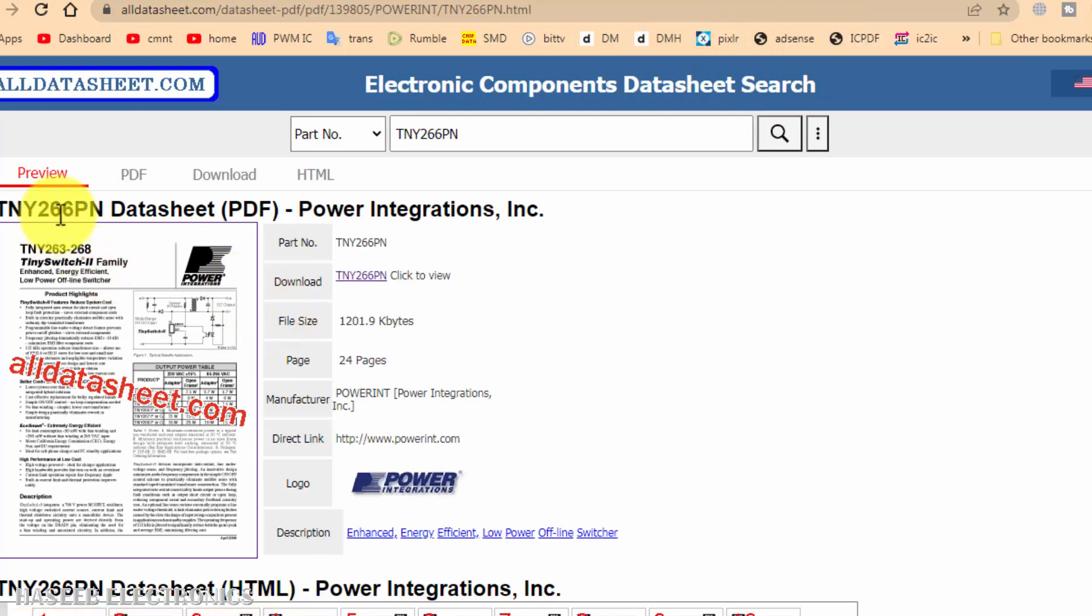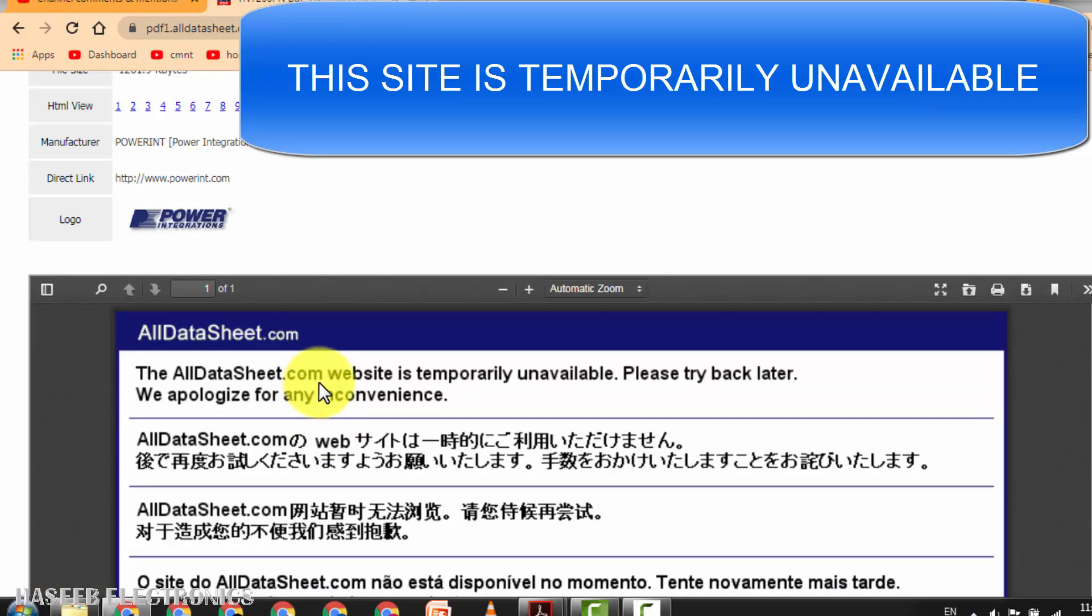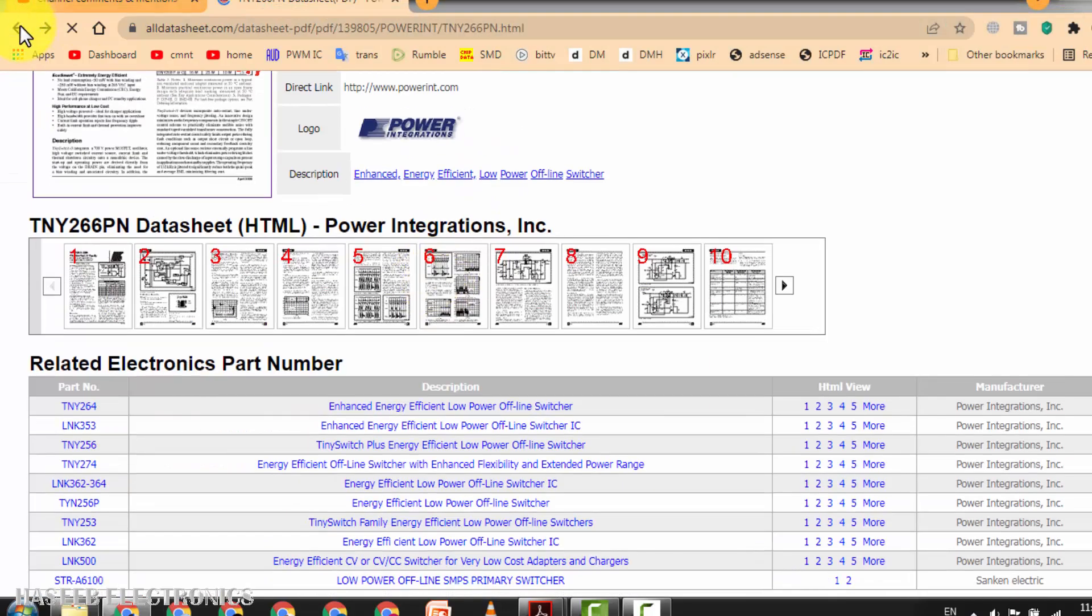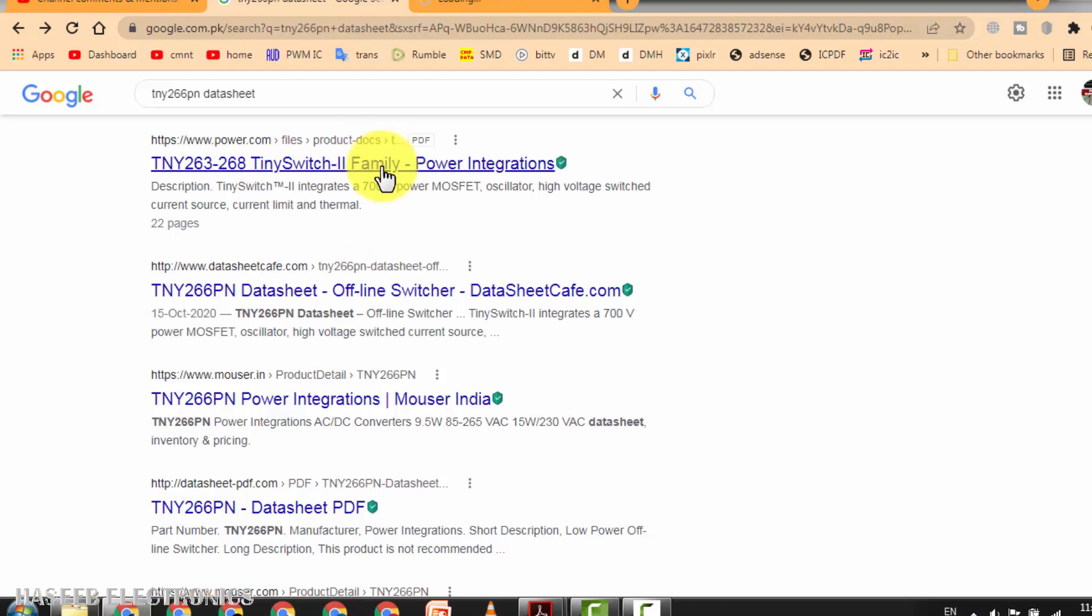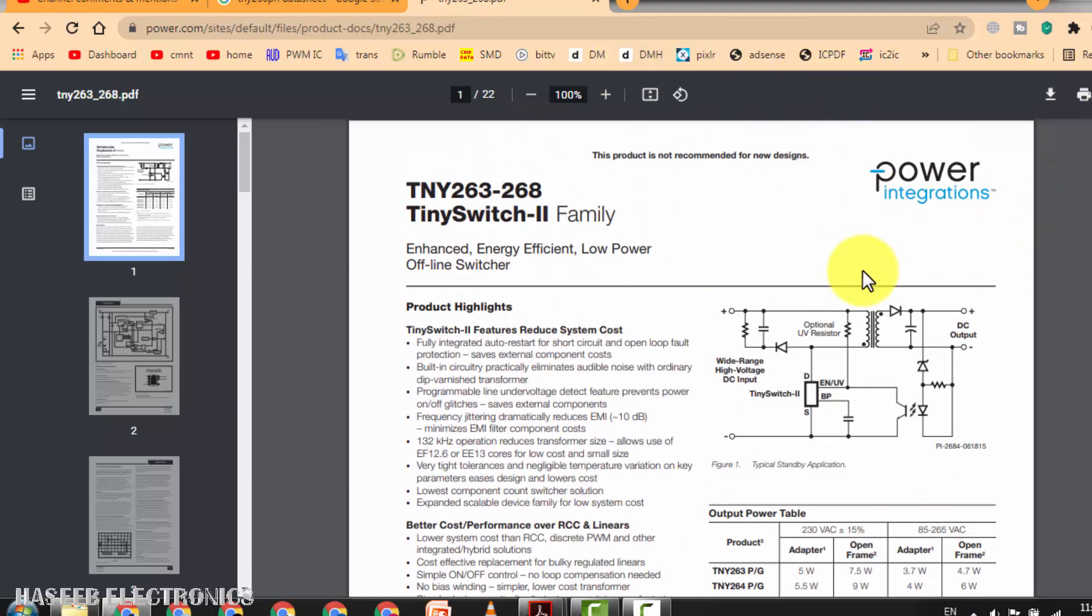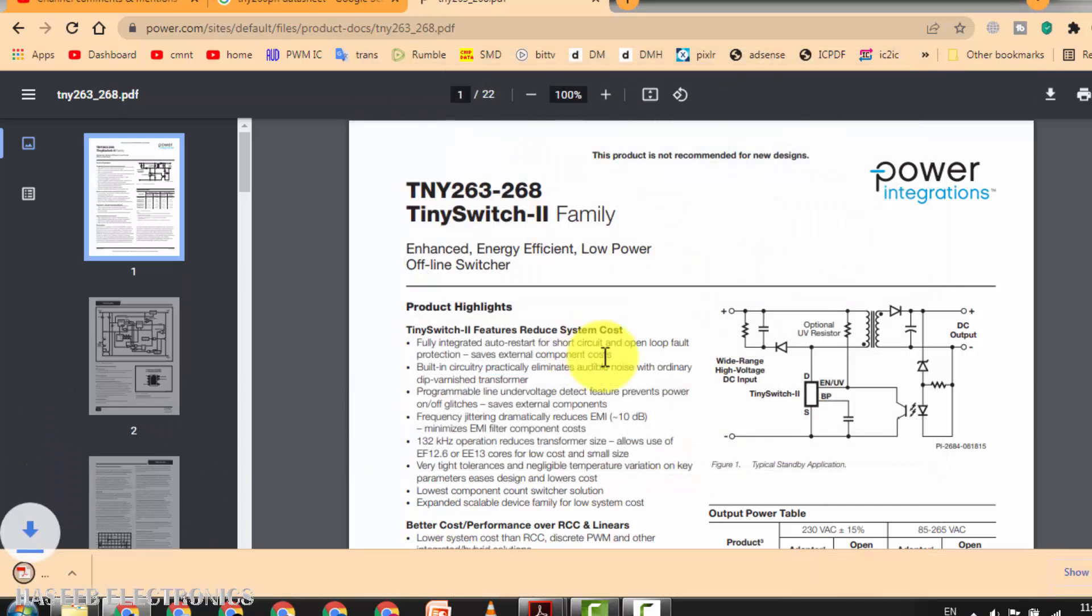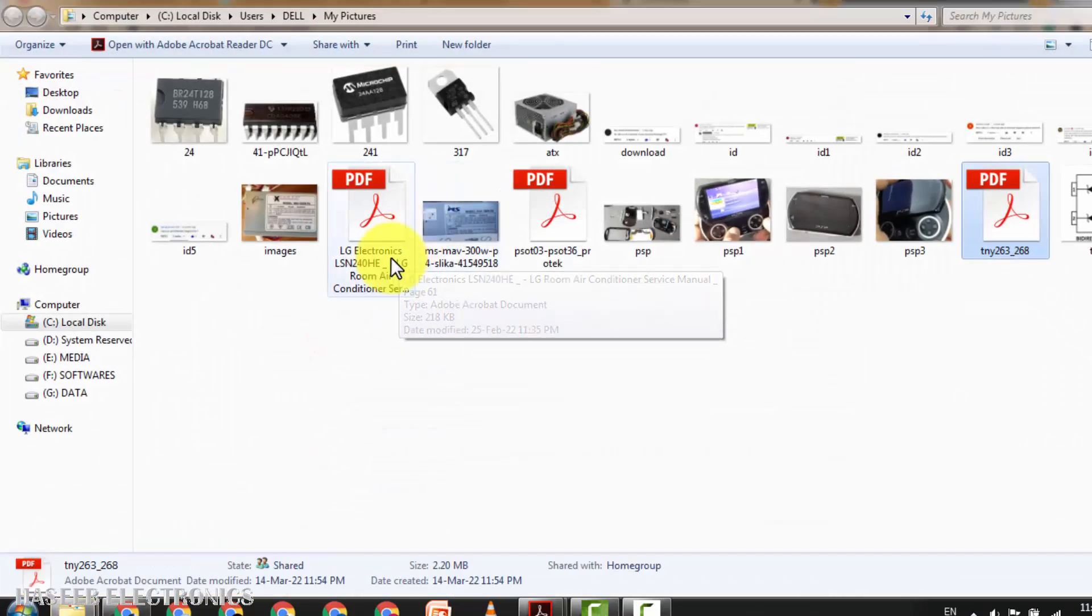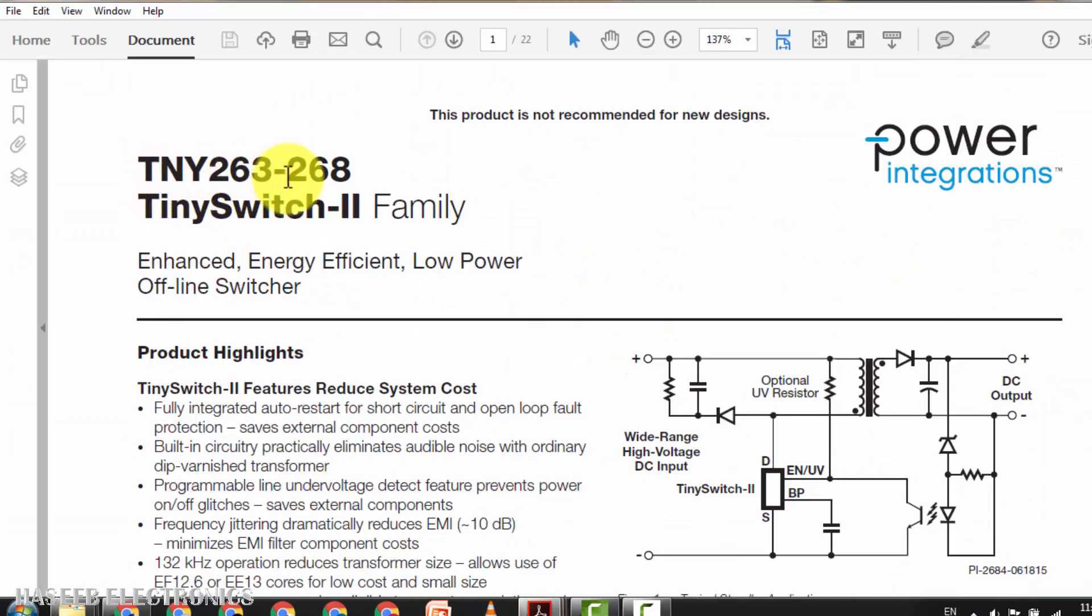It is here, TNY266PN datasheet. Click on this datasheet. All datasheet.com website is temporarily unavailable, no problem we will see some other. We can download any PDF. The datasheet is here. Show in folder. Our required file is here, it is TNY263PN.